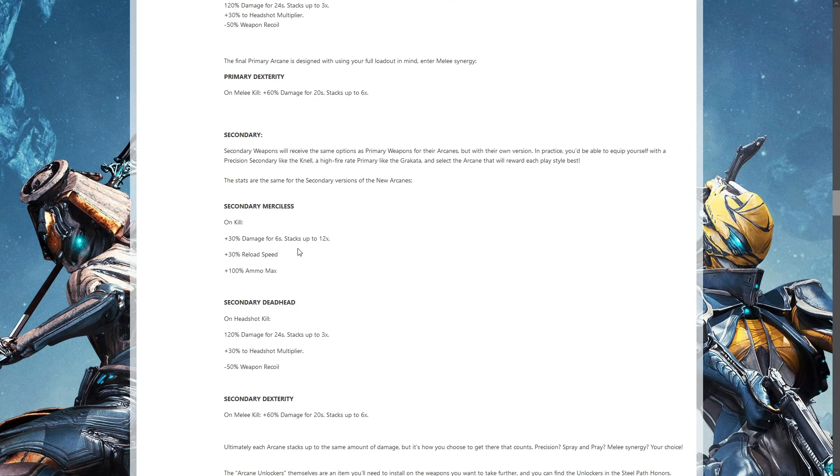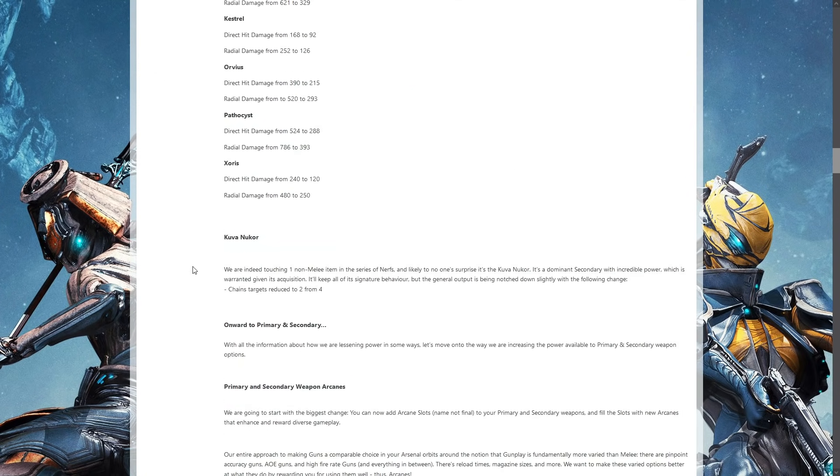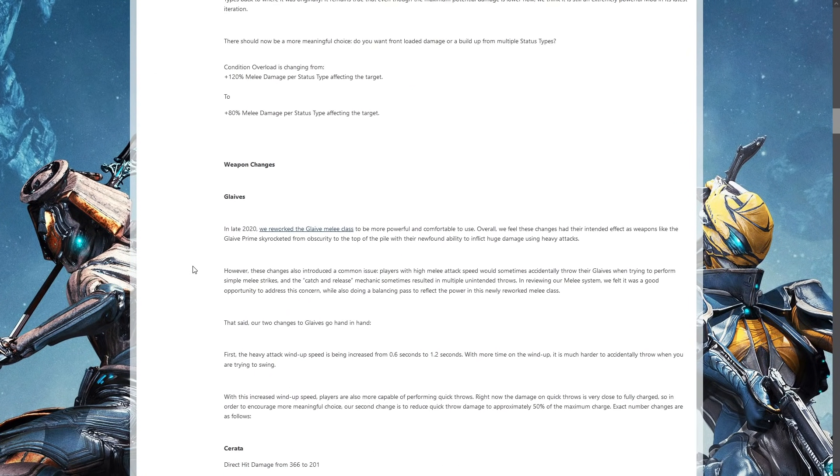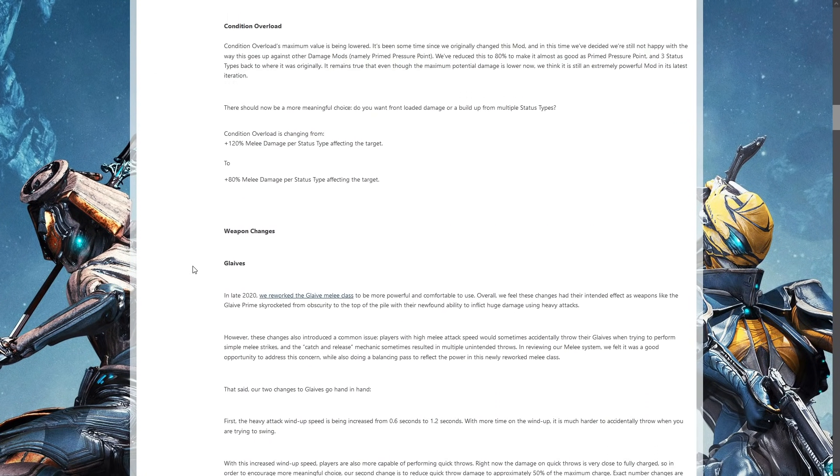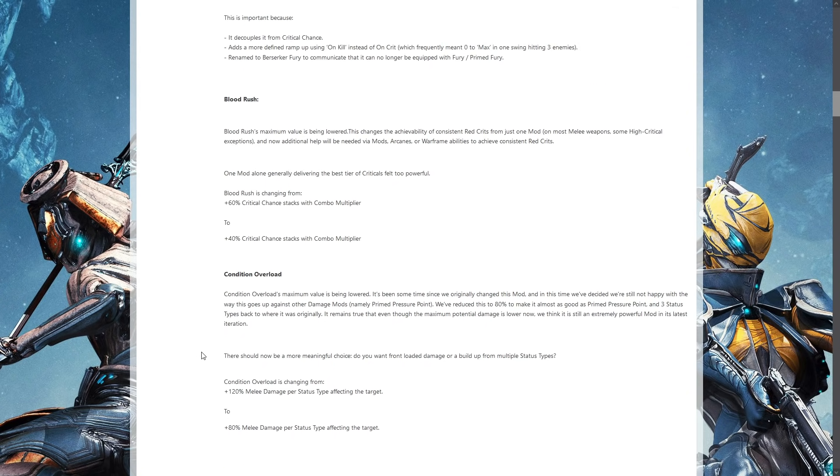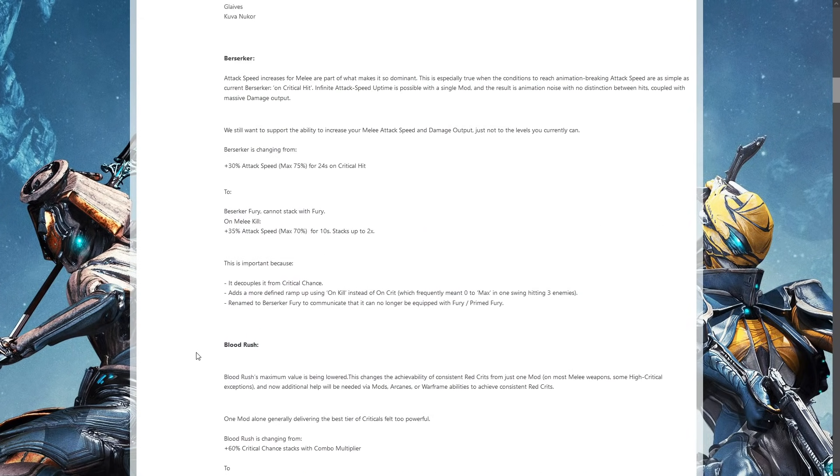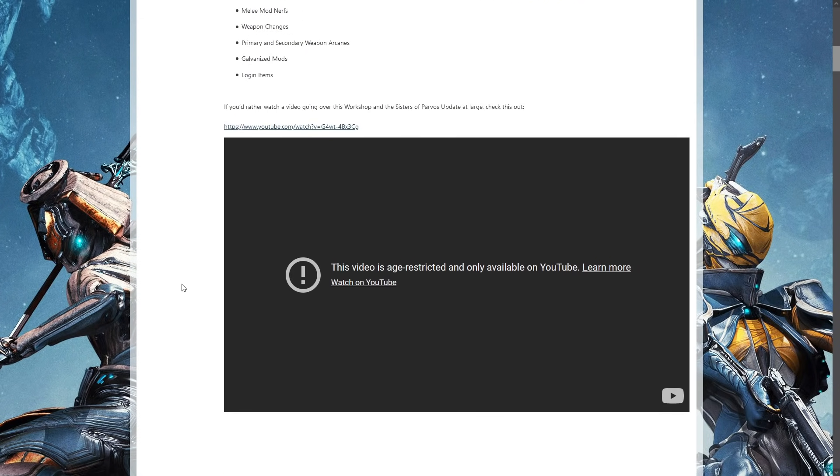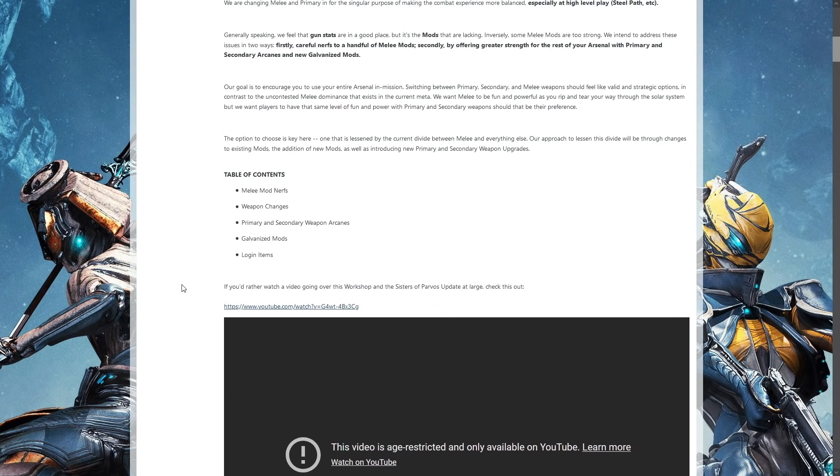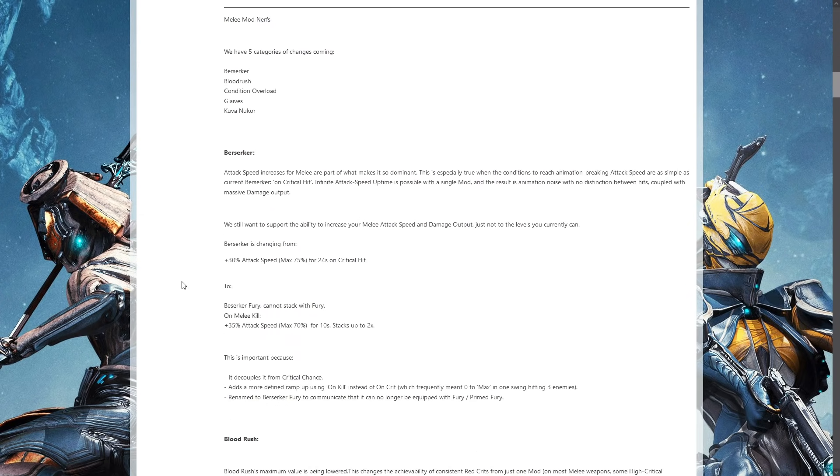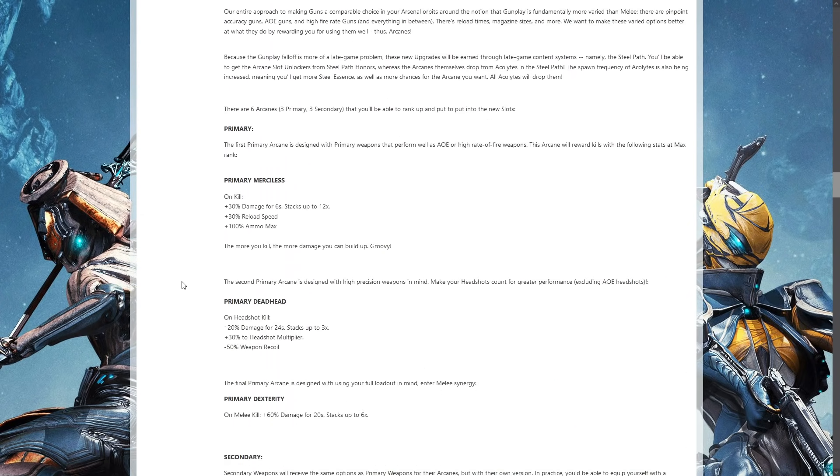Merciless, that's going to be the arcane that everybody is going to end up using. They're nerfing melee just a little bit. They're actually nerfing it by like 40 for Condition Overload, which would have been better at 100. The age restriction on this was a complete slap in the face.